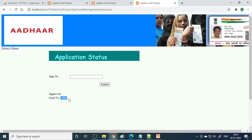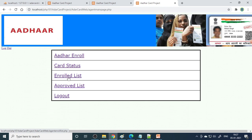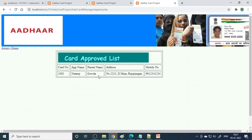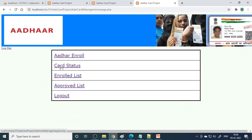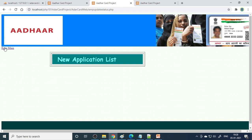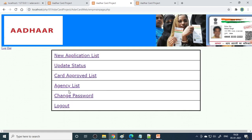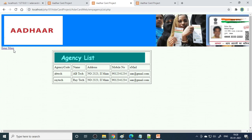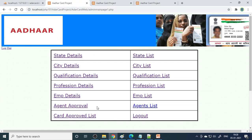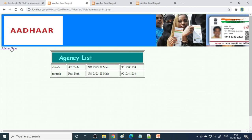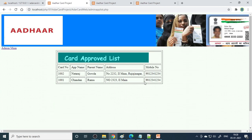Once approved, if you enter number 1002, it shows the card is approved and the card number is 102 - you can multiply it four times to generate a 12-digit number. The agency can see the enrolled list (overall enrollments) and the approved list; as the days go on, the numbers and lists increase. On the employee side, you can see which cards were approved by that employee and also view the agency list. Similarly, admin can see the agent approval list, agent list, and card approved list.